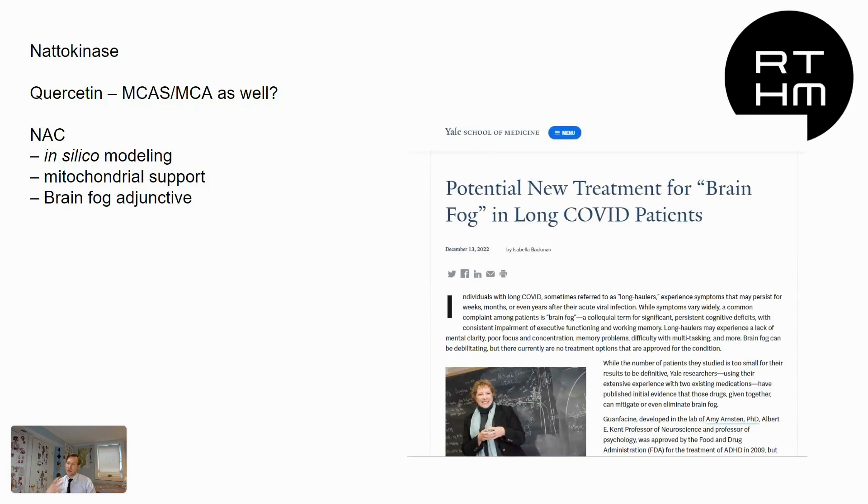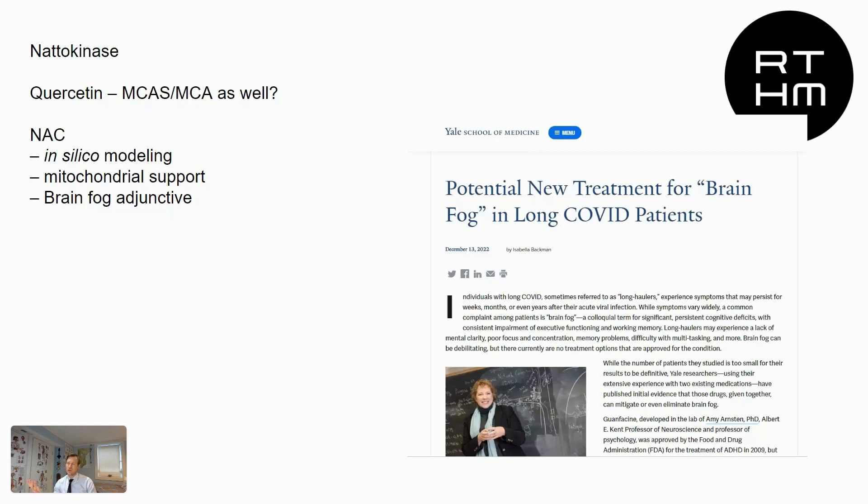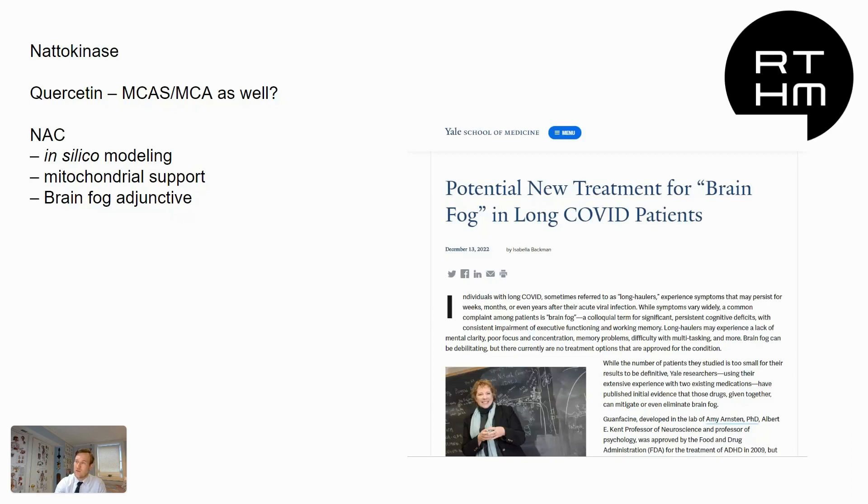And so I like telling people, hey, I was using natokinase because I thought that was a blood thinner. Maybe it's binding spike protein. Hey, I was using Quercetin because this person seemed like a mast cell patient. Well, is it actually binding spike? I was using NAC because I thought it helped the mitochondria. Well, did it actually do something else? So I want people to know that we got to keep looking and we got to keep finding this data out.